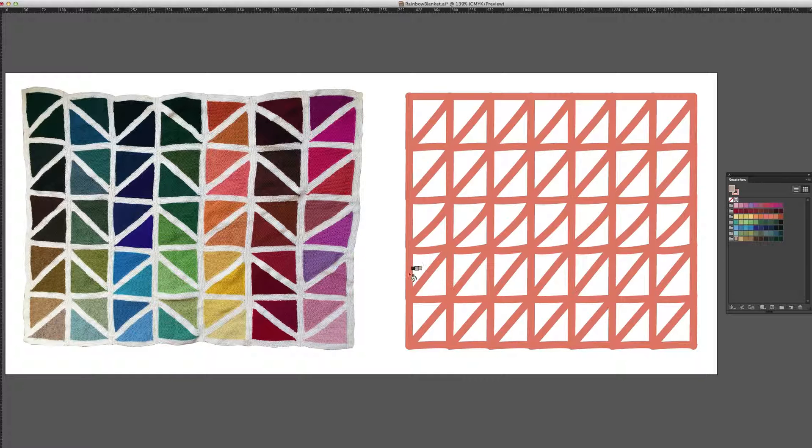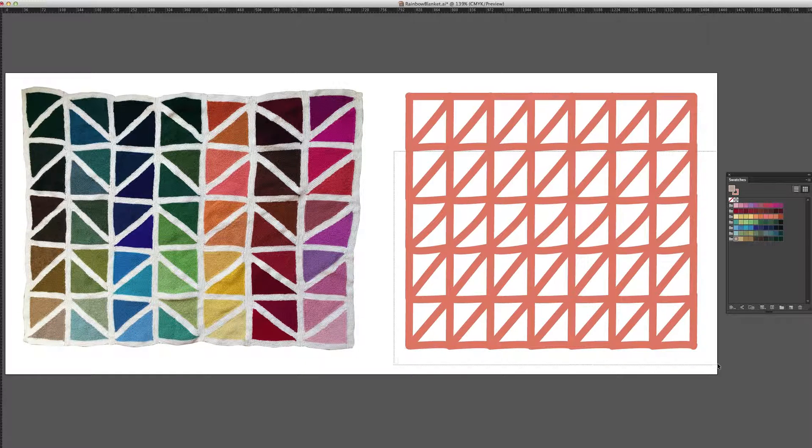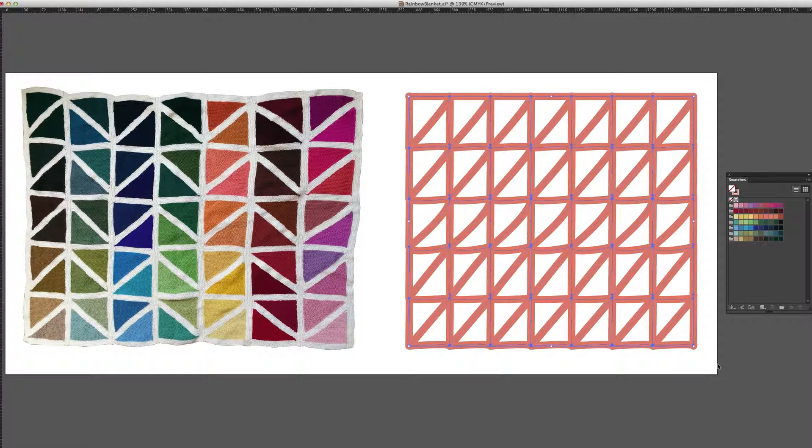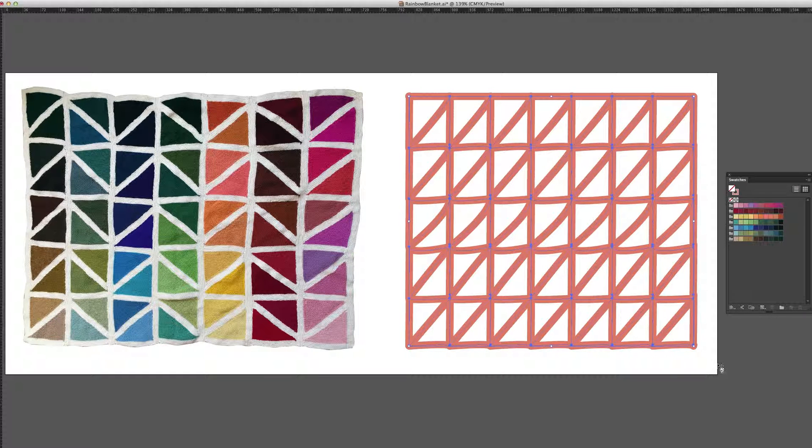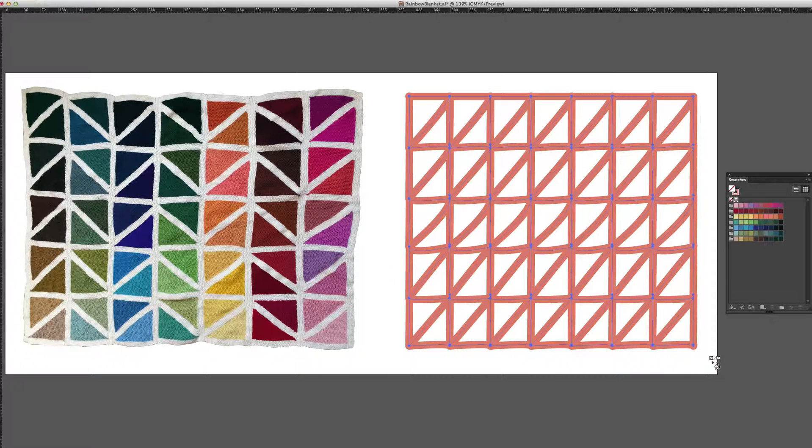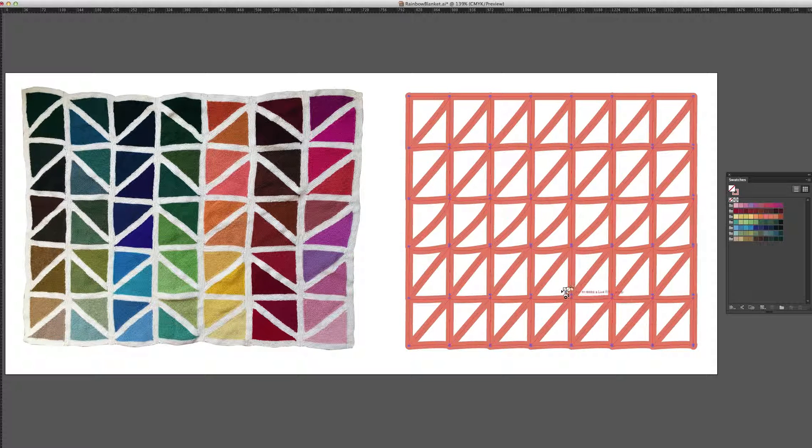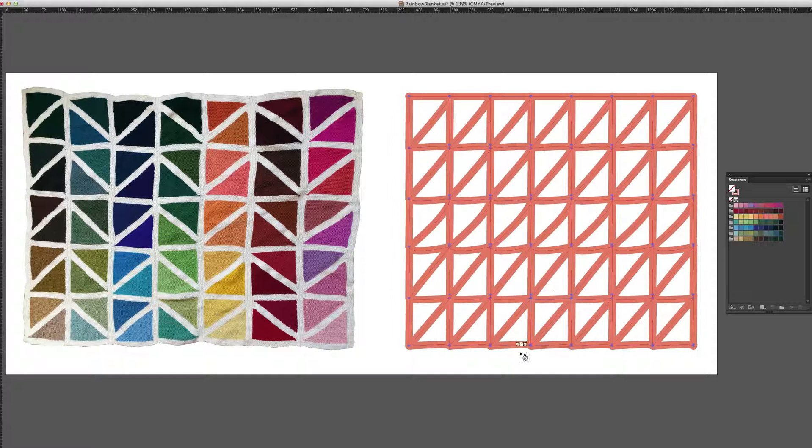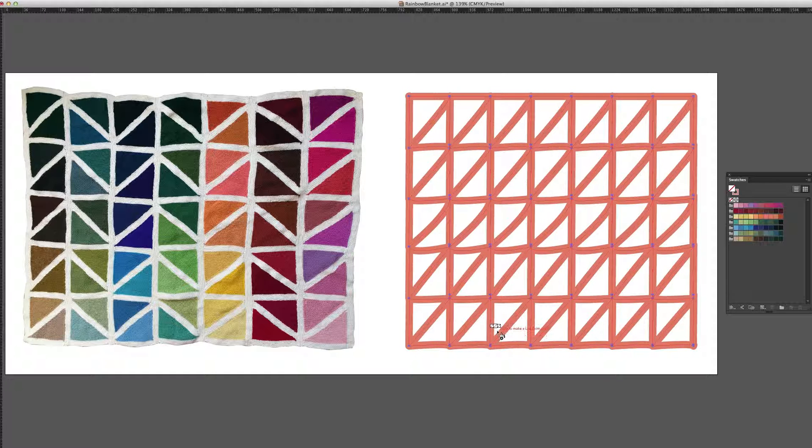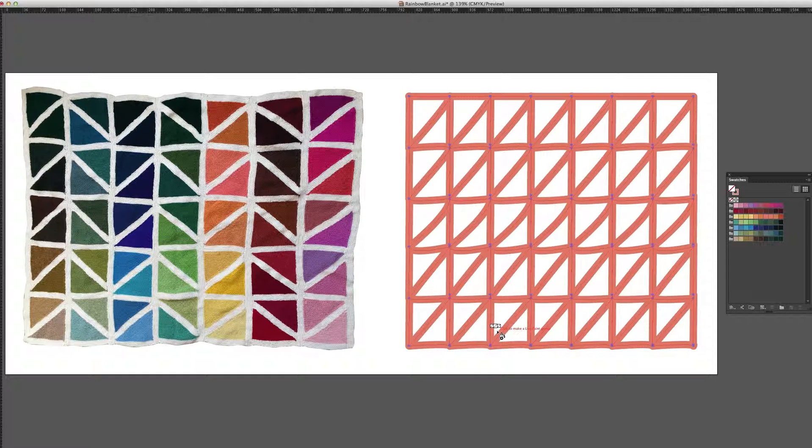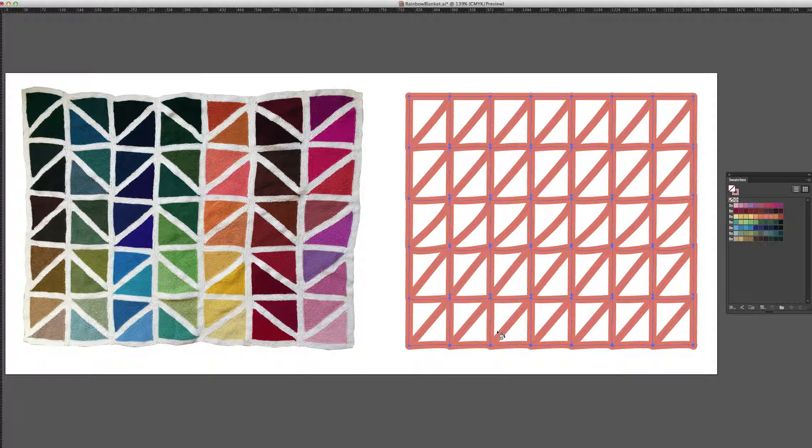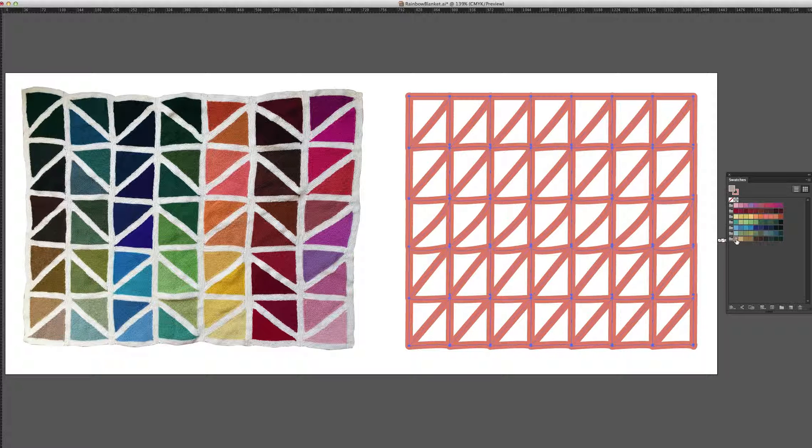So I'm going to start painting. I'm going to make sure that I have this all selected first and then make a Live Paint Group. You'll see the little message there, click to make Live Paint Group. So I'm going to click on it and now choose the color that I want, the lower left hand one.